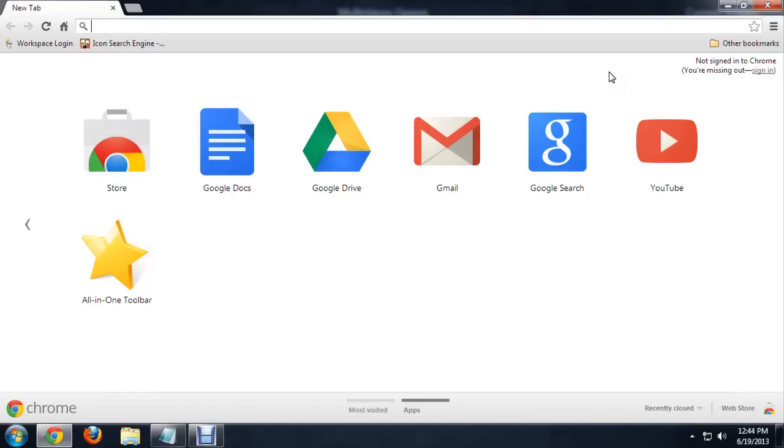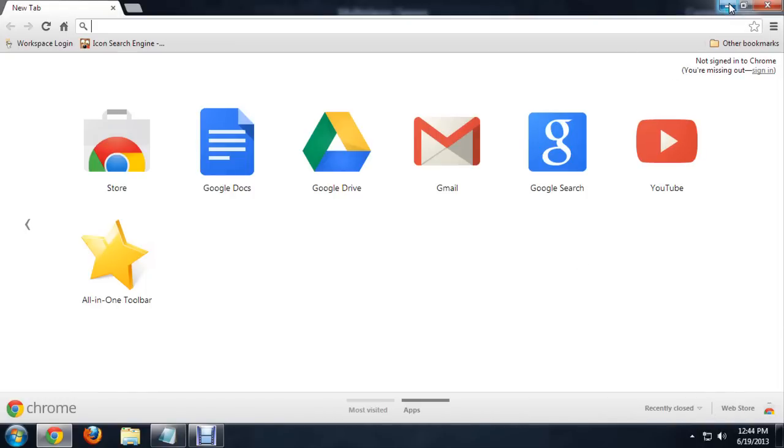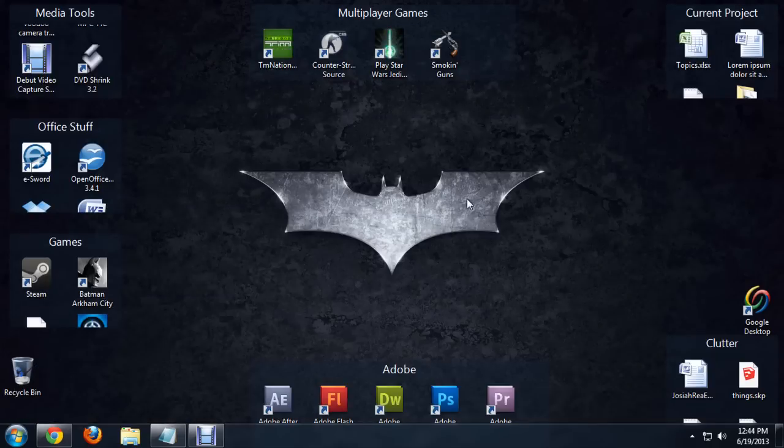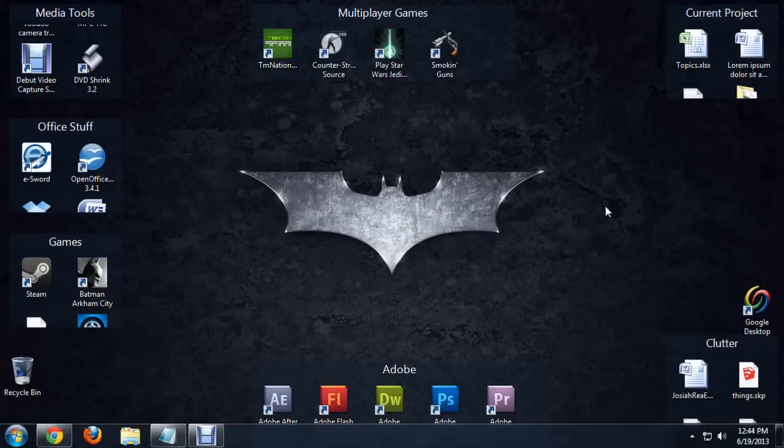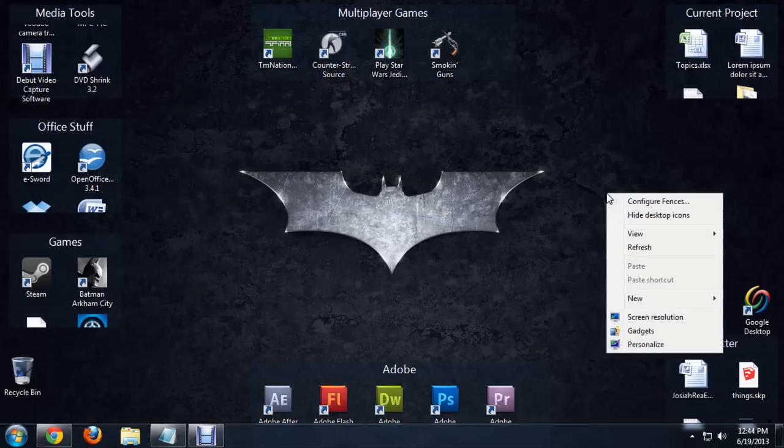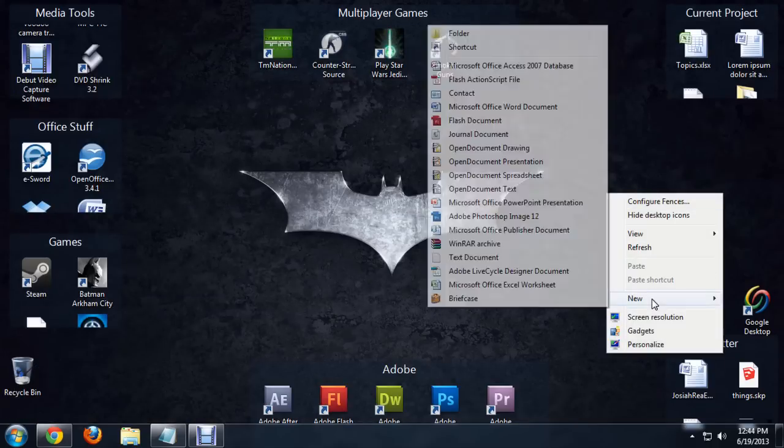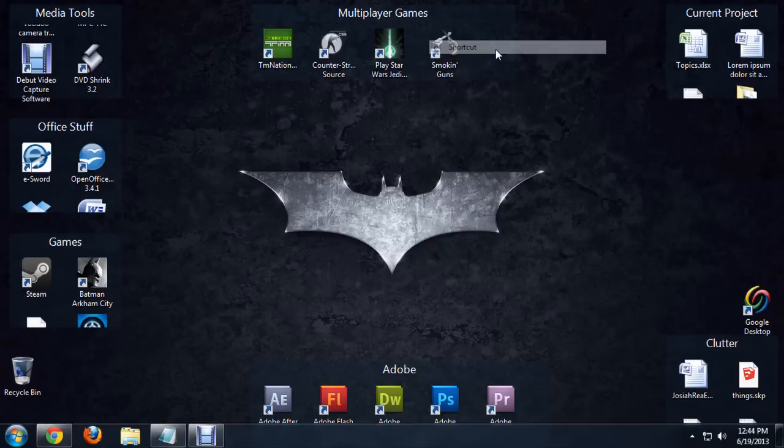First things first, I'm going to create a new shortcut. Someplace on your desktop, right click and say New Shortcut.